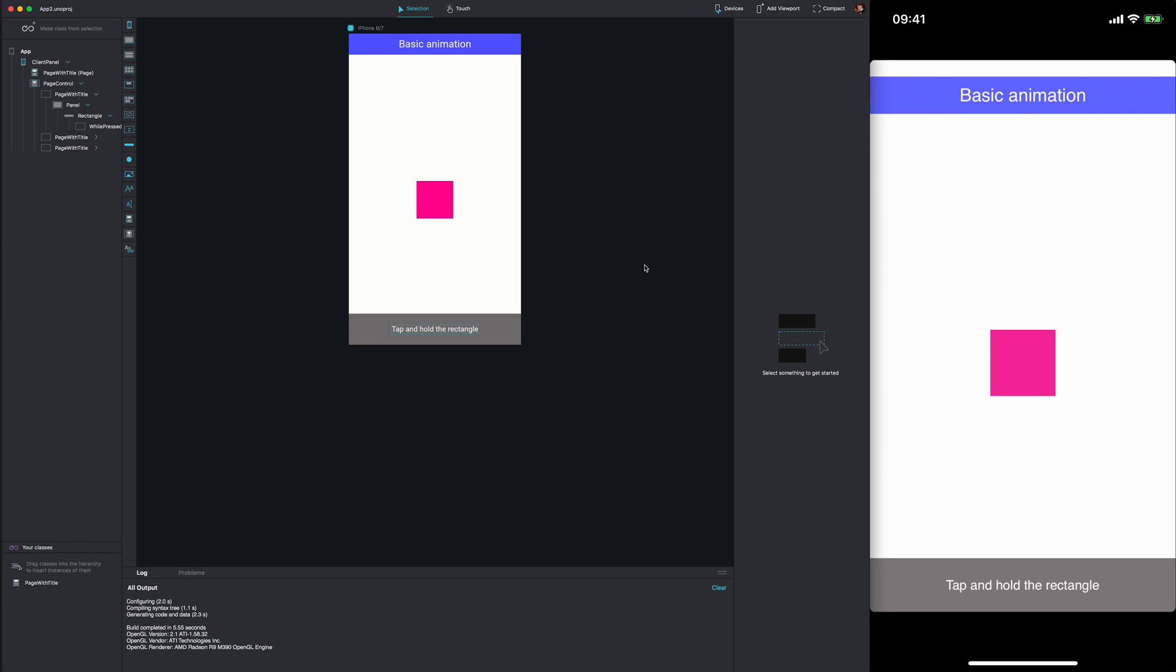So go ahead and download the Fuse Preview application from the app store on your device.